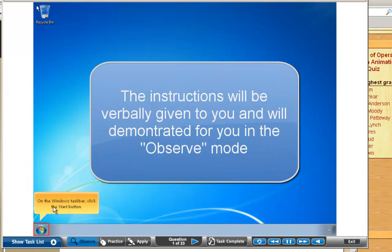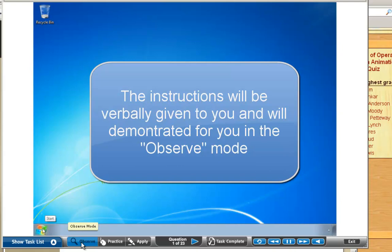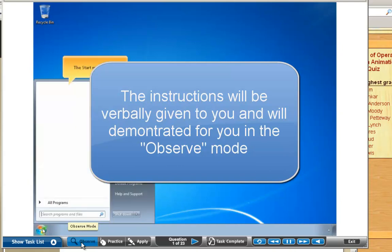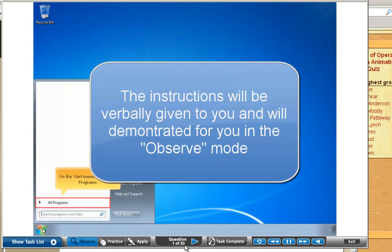The lady will read exactly what she wants you to do. This is called the Observe Mode. You basically just watch what she does with 23 steps.